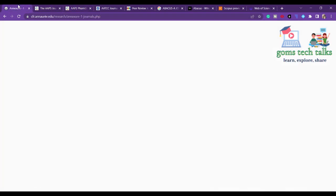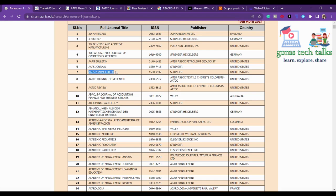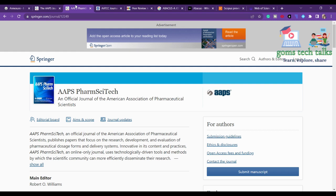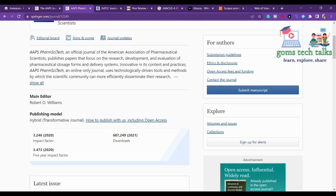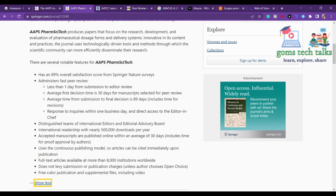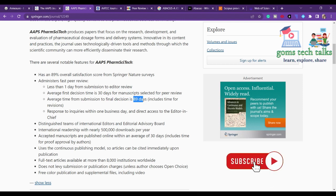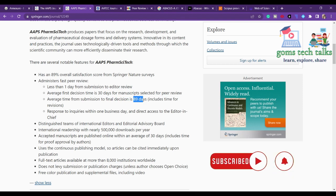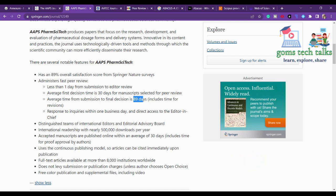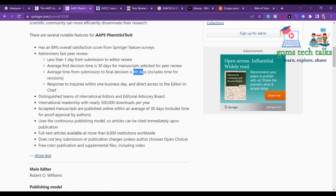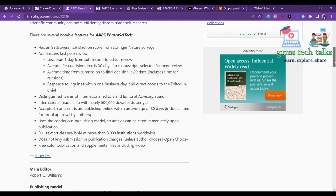The seventh journal is AAPS PharmSciTech, also a Springer journal. Clicking 'show all' reveals it takes 30 days for manuscript selection and peer review, with a first decision averaging 30 days and final decision within 89 days. They have not clearly mentioned fees, so it is better to send a query. They confirmed there are no submission or publication charges — only open access charges apply.